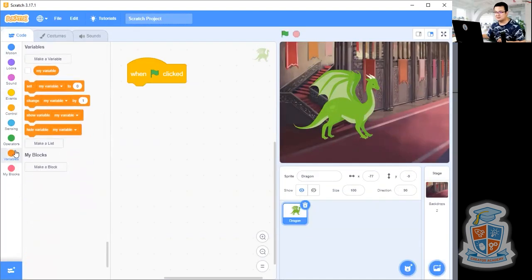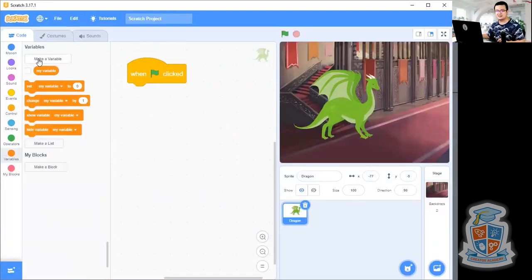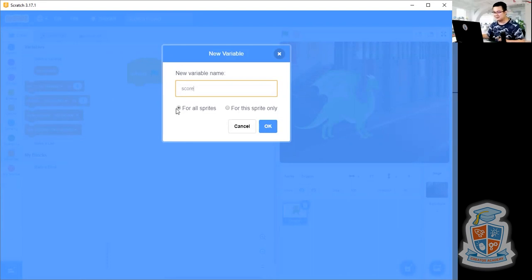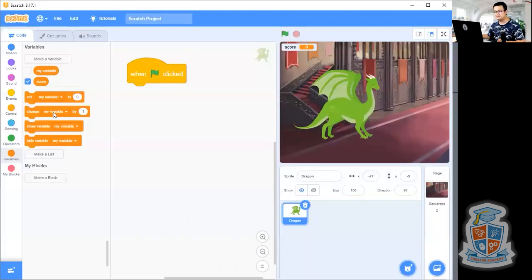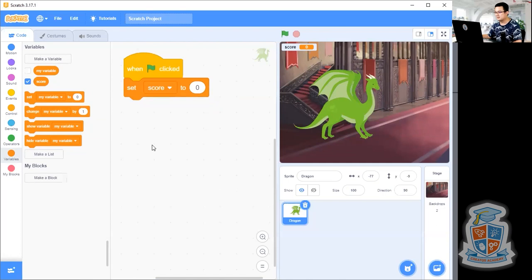We're going to go into variables and then we're going to set a variable to zero. We're going to make a new variable and call it score. So press on make a variable, then change this variable name to score, because this is going to be our player score — it's going to start as zero. Make it for all sprites. Make sure you spell score correctly: S-C-O-R-E. Then press okay. And then we're going to make it so that as soon as we click the flag, we set the score to zero.